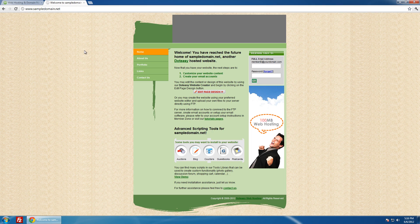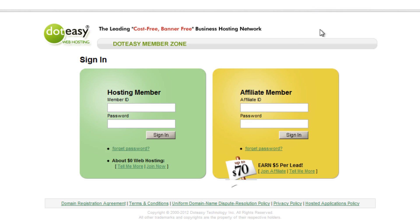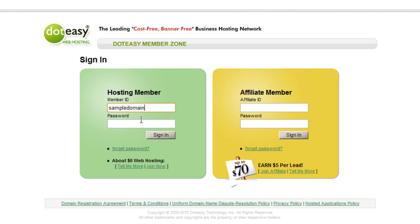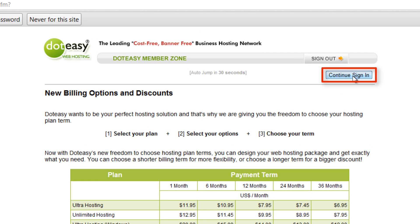In order for us to find the FTP info, we have to log in through the member zone first. Click on that and sign in, and type in your ID and your password, then click on Continue to sign in.